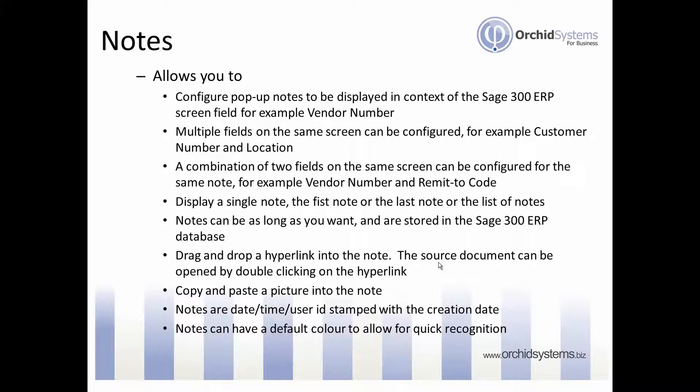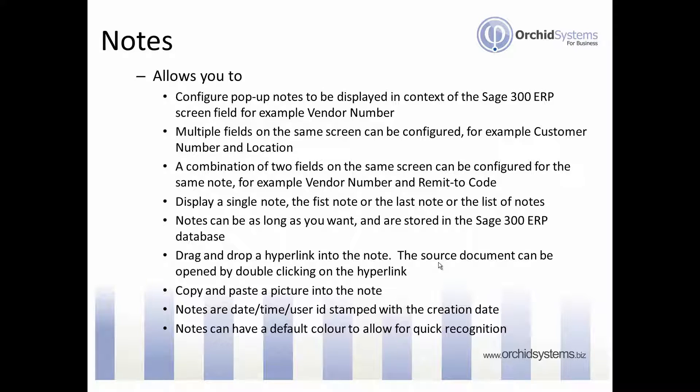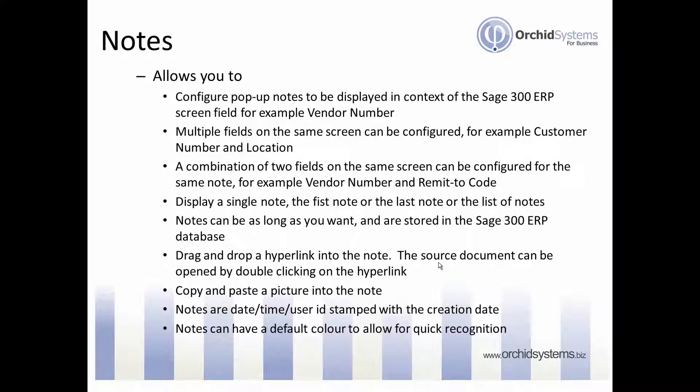For example, vendor number. Multiple fields on the same screen can be configured at the same time. For example, on the order entry screen you could have notes configured to the customer number and to the location of the order. Furthermore, a combination of two fields on the same screen can be configured for the same note.